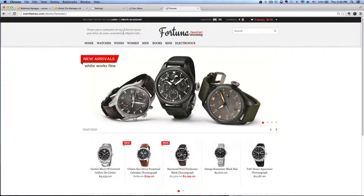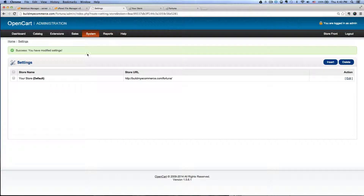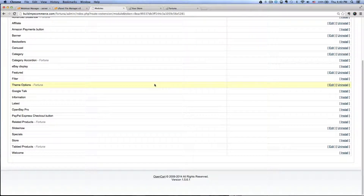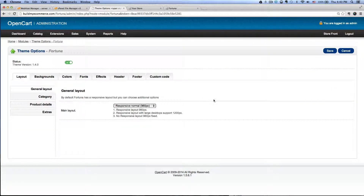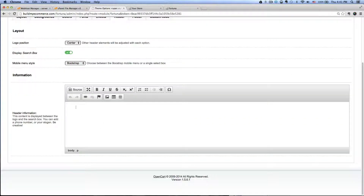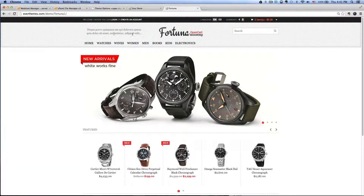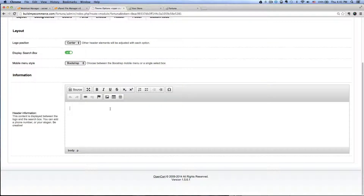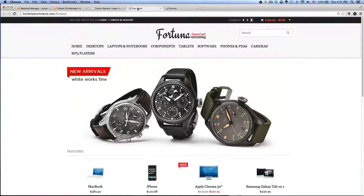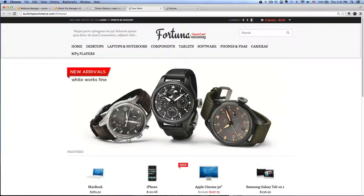Next thing is to upload the extra information at the header. To do that, go back to the back end, Extensions, Modules, and scroll down to Theme Options Fortuna. Click Edit, and then go to the Header tab. This is where you enter that information. I'm just going to copy and paste it for now. Click Save. Now go to our demo store and hit refresh, and you have that text in here.